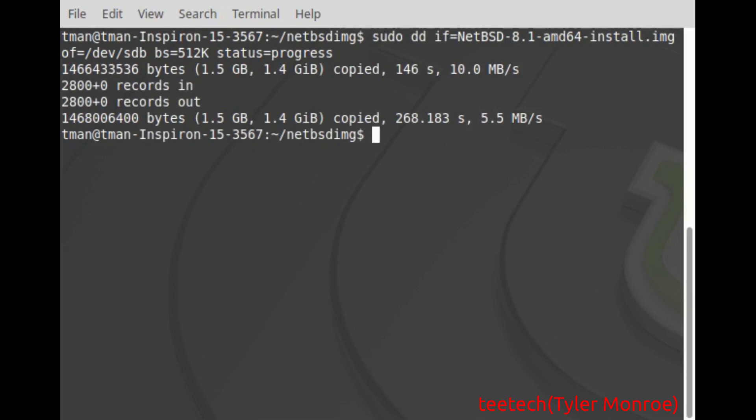Okay our copy just finished. Now the one thing you may see is something called an input output error where it couldn't write the information. If you see that the things you want to check, the first thing is redownload the image. You want to make sure it's not corrupted for some reason.